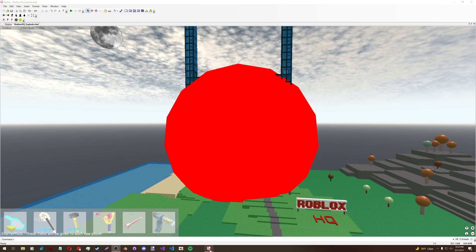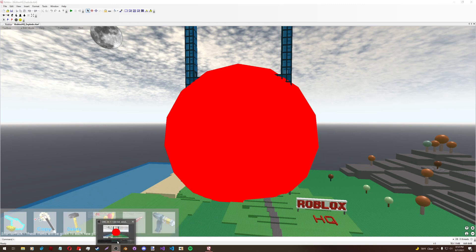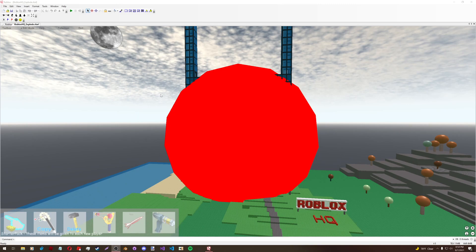As you can see here, I only have the 2007 client and OBS open to record it. Nothing else is open on my PC right now. I am using an Intel Core i9-9900K with an RTX 3080 graphics card.